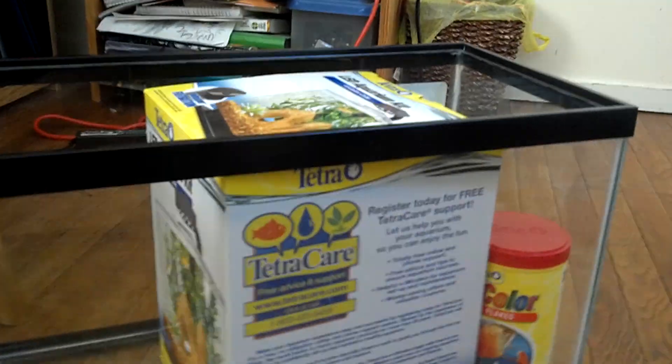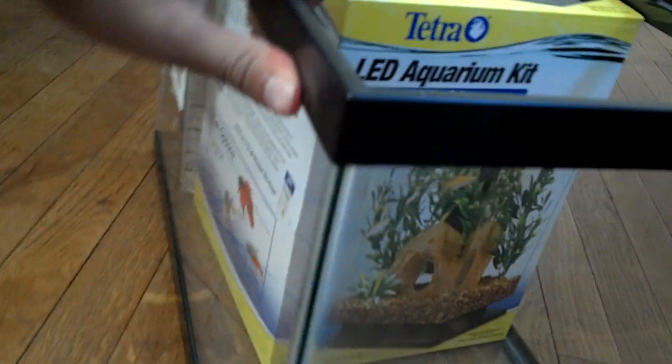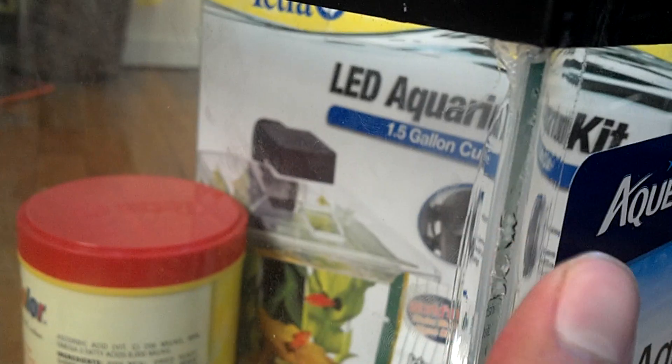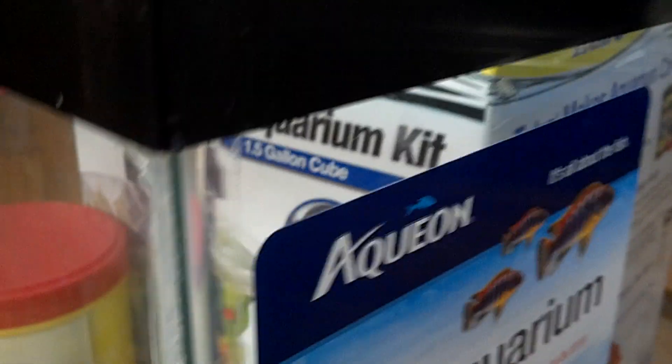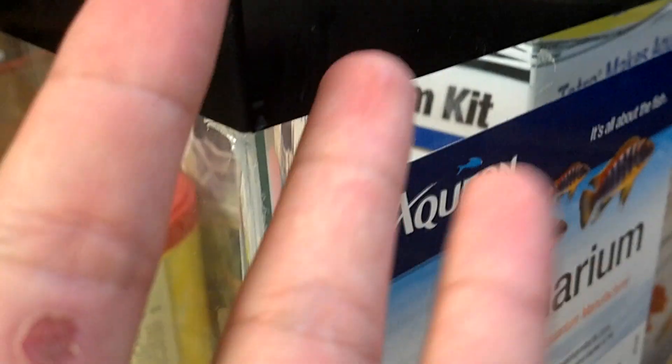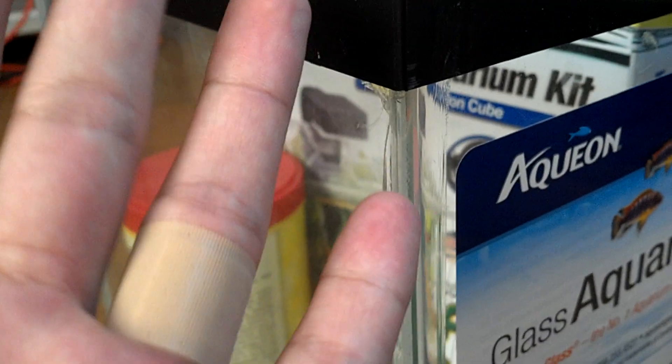But I was in a hurry so I didn't realize that the tank was chipped here. It's actually a pretty ugly chip. I mean I'm sure it still holds water but it's not something you want in a new aquarium.